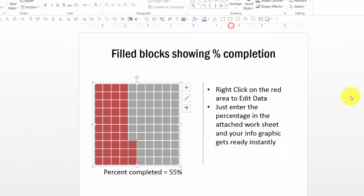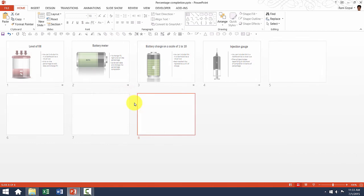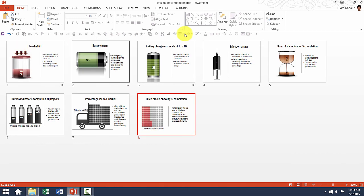As you can see, there are so many different beautiful options to show percentage completion. You can use these charts whenever you want to add a bit of spice to your PowerPoint presentation slides.